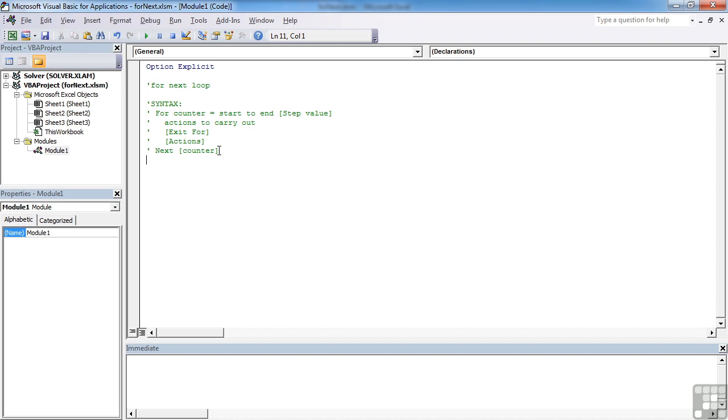The next statement can simply say next with the name of the counter repeated if you want, but that's not compulsory, hence the square brackets. Now, if you're using a lot of for-next loops in your programming, it can be quite useful to actually put the name of the counter. So if I was going to say for x equals 1 to 10, here I would say next x. So I know that that next refers to the for. VBA would not have a problem, but it just makes life a little easier for you to read your code.